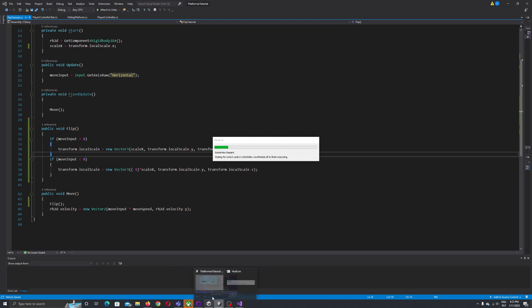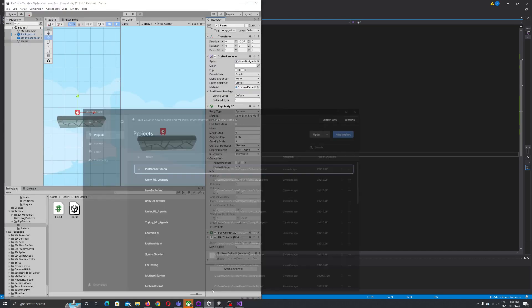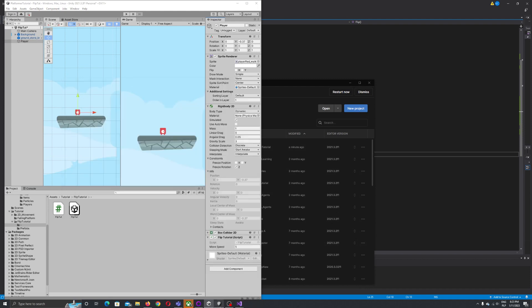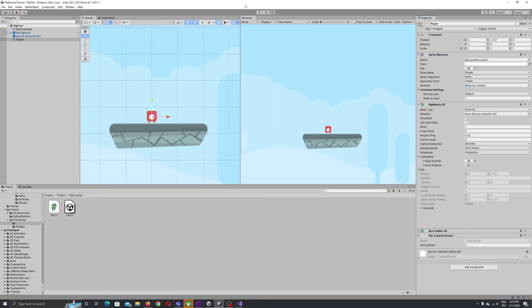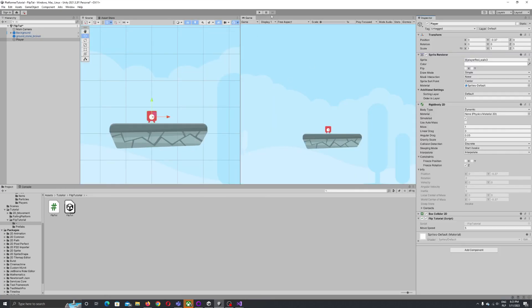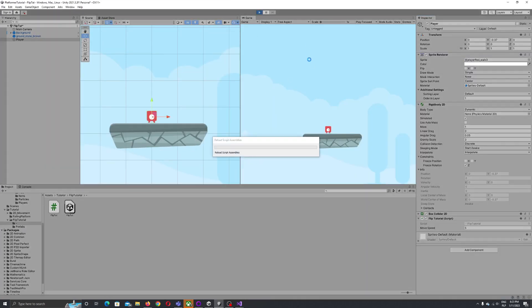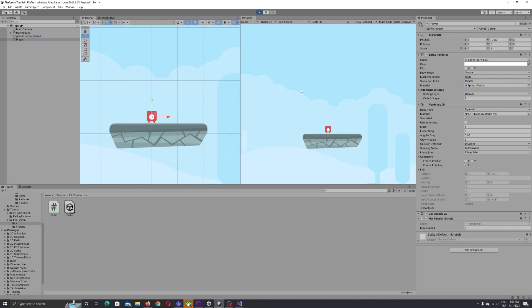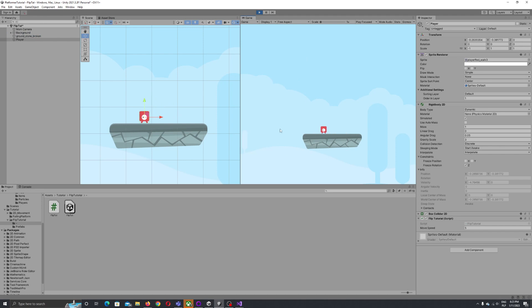Okay, so now if we press play and move, yeah as you can see here our sprite flips to the movement direction.